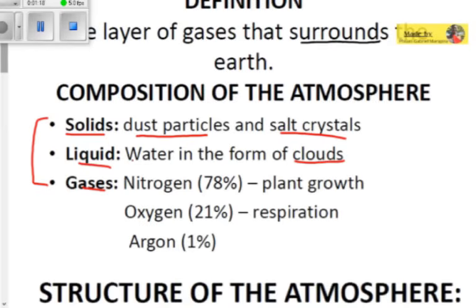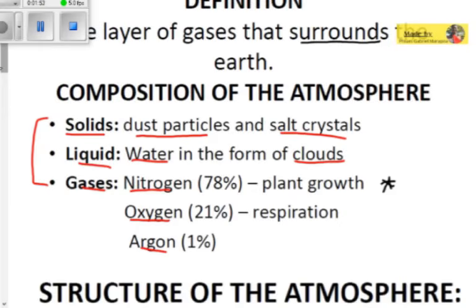Clouds are part of the atmosphere and they contain water, which is why rain occurs. The gaseous part of the atmosphere is composed of three main gases: nitrogen, which makes up 78% of the atmosphere; oxygen, which makes up 21%; and argon, which makes up 1%. Nitrogen can be used for plant growth in the form of nitrate, and oxygen is used for respiration.